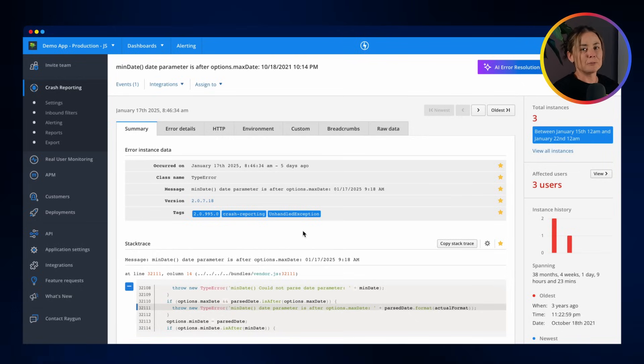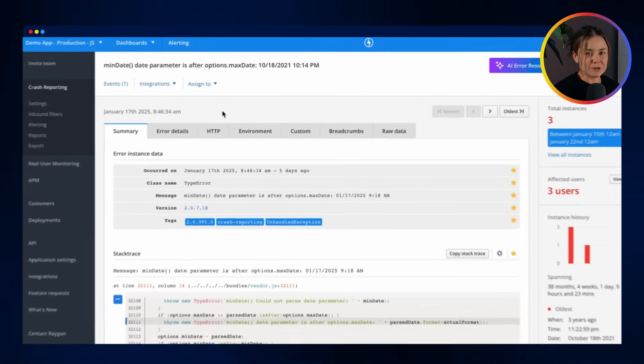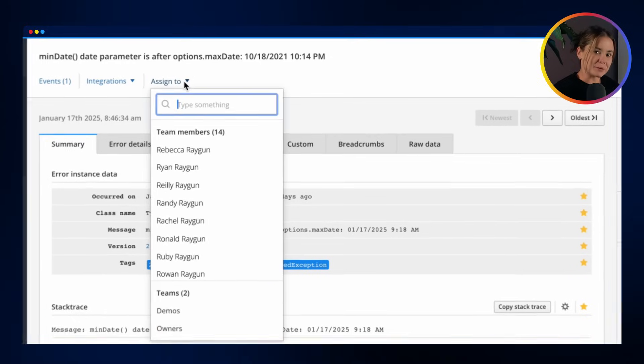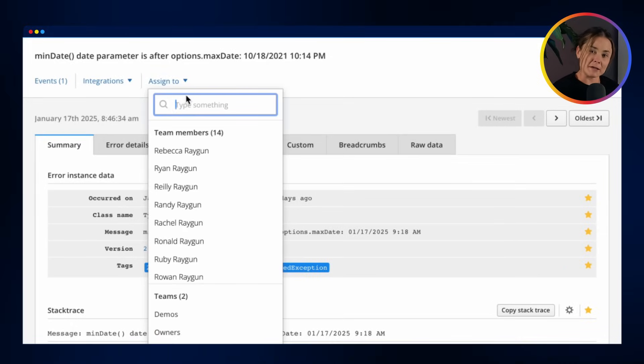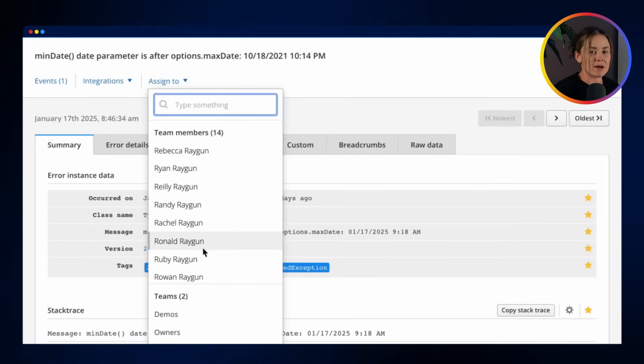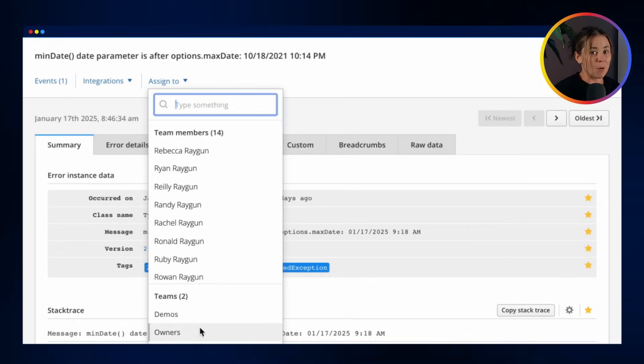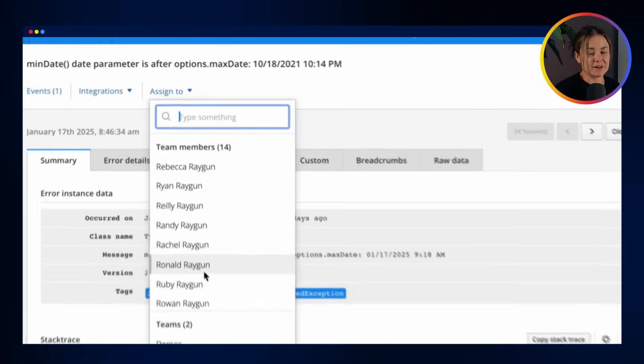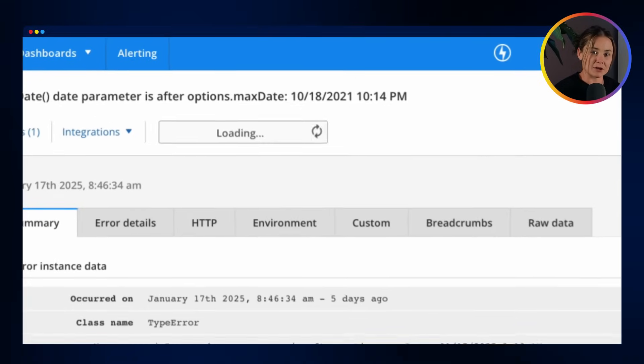Integrations with Jira, GitHub and more make for an easy workflow with the tools that you're already using every day. Use our built-in workflow to assign an error to a team member for debugging. With each plan, you have unlimited seats so you can always have the right developer resolving an issue.